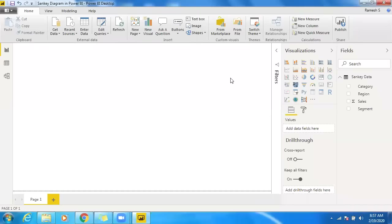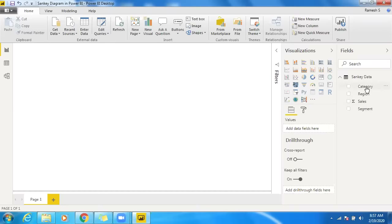Hello, today I'm going to showcase how to create a multi-level Sankey diagram in Power BI. We have a custom visualization called Sankey, and I have some data here with category, region, and segment-wise sales.